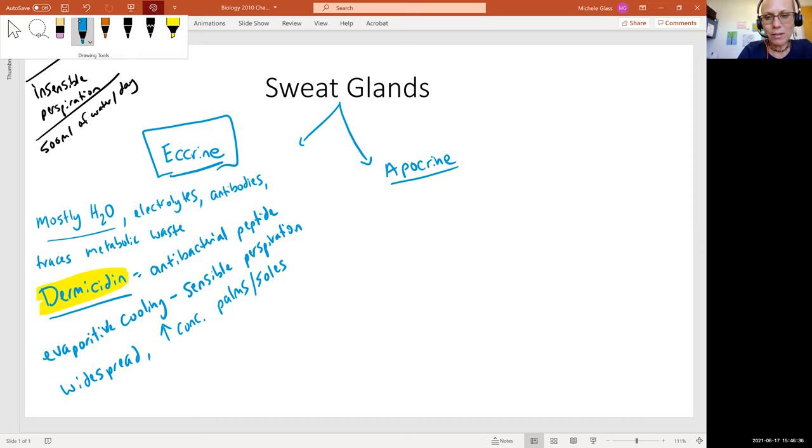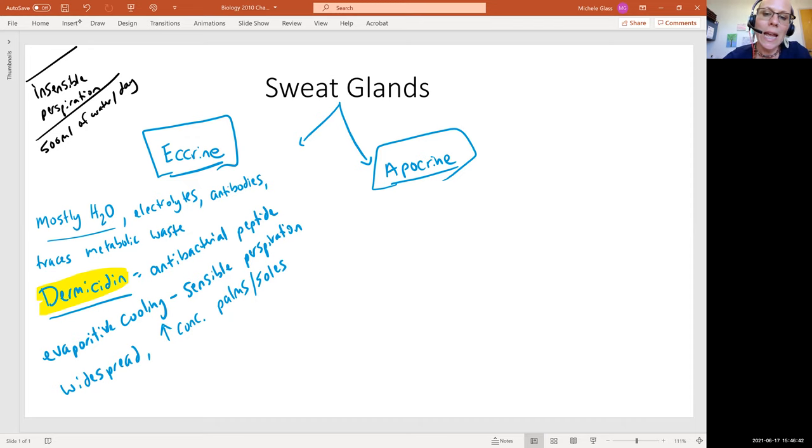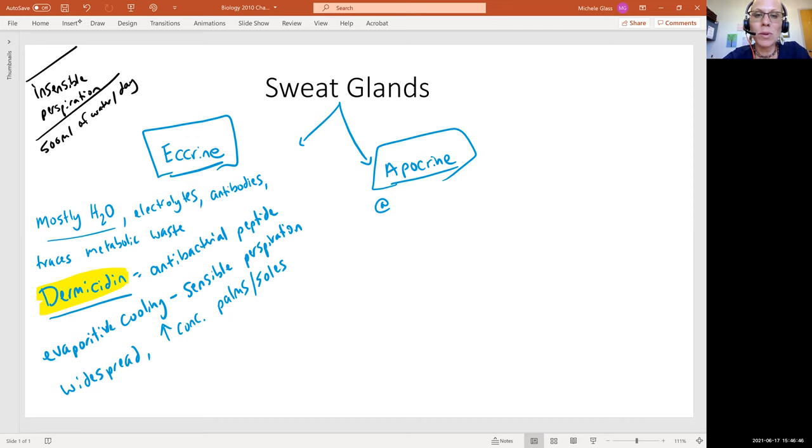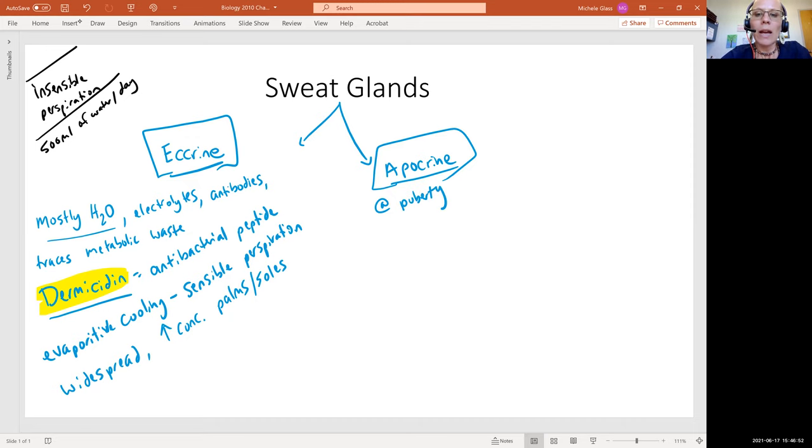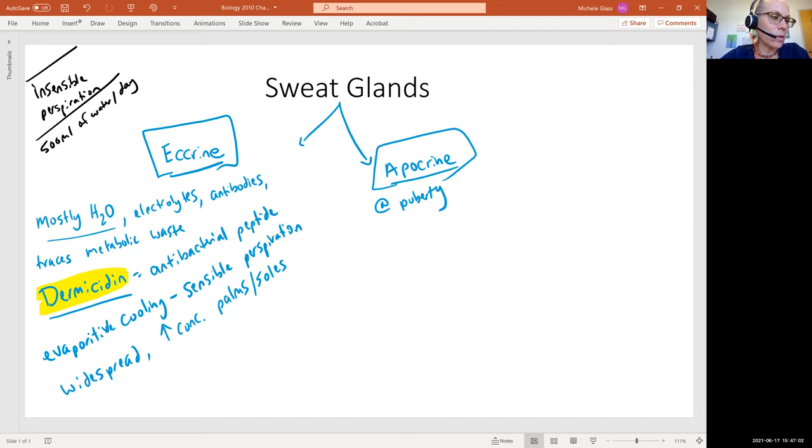Looking across the aisle here, we have our other type of sweat gland, which is called the apocrine sweat gland. I like to think about this using the memory device: apocrine appears at puberty. What we see here is that signaling of those sex hormones, estrogens, and testosterone that really activate our apocrine sweat glands.